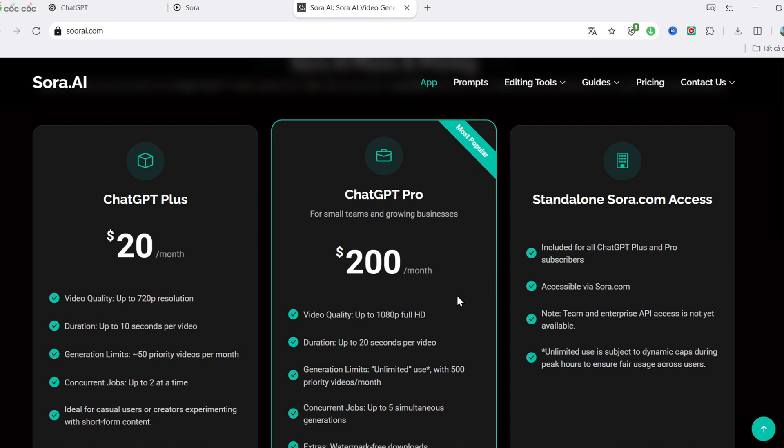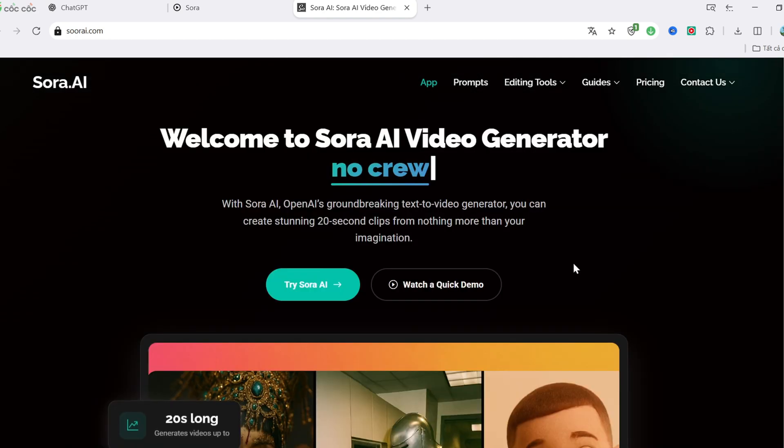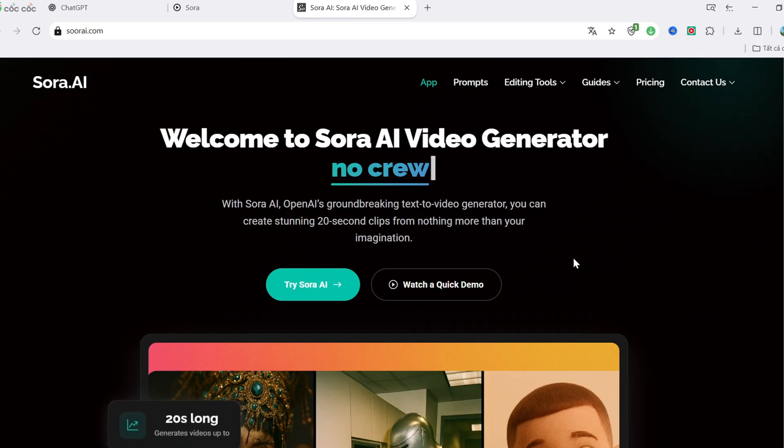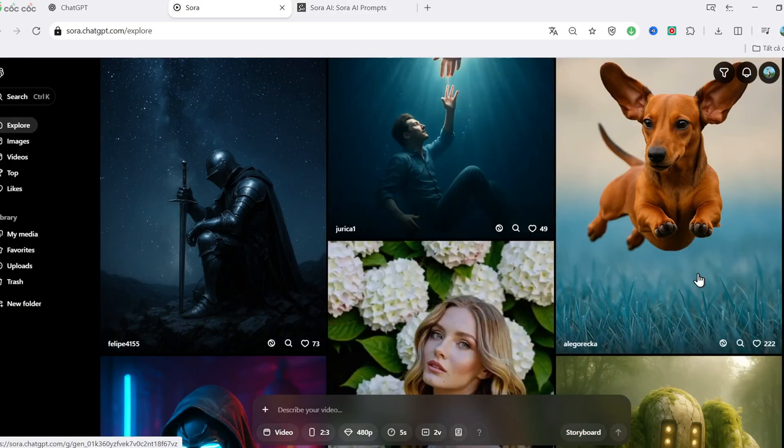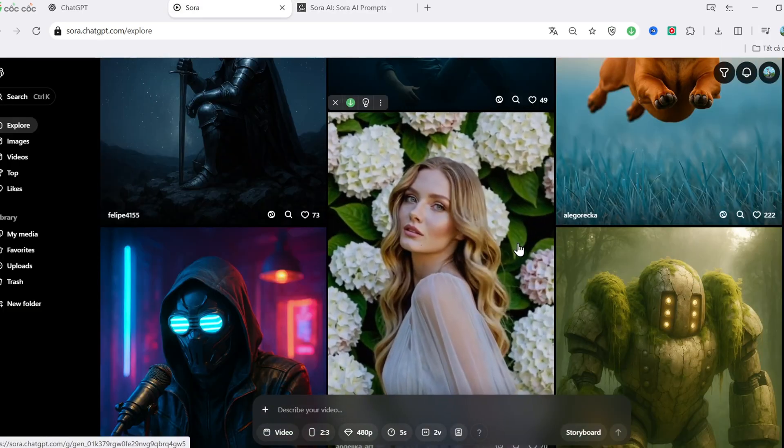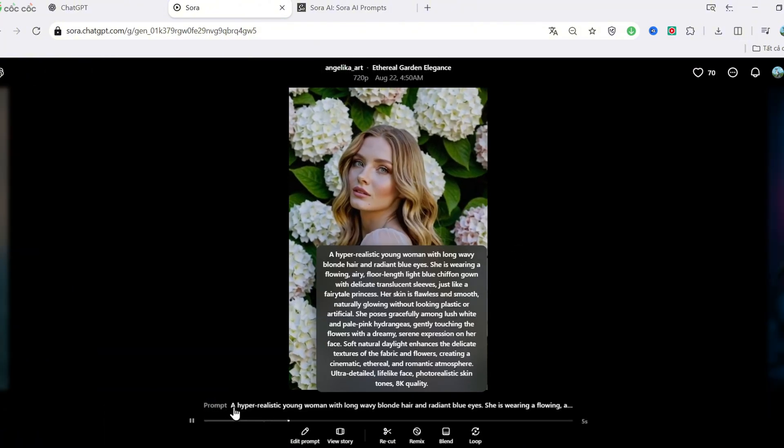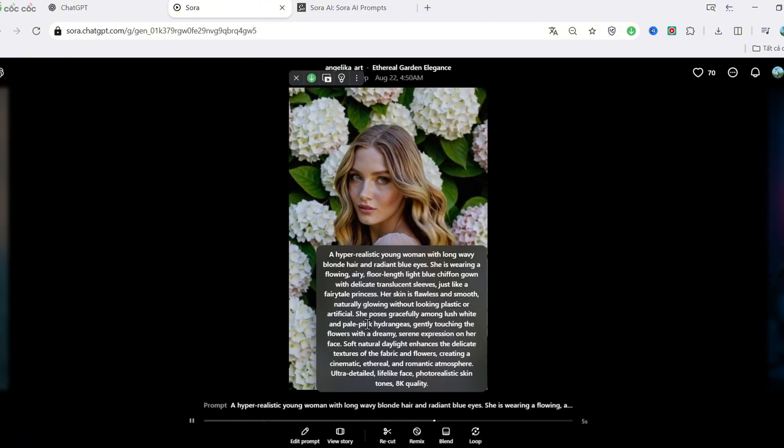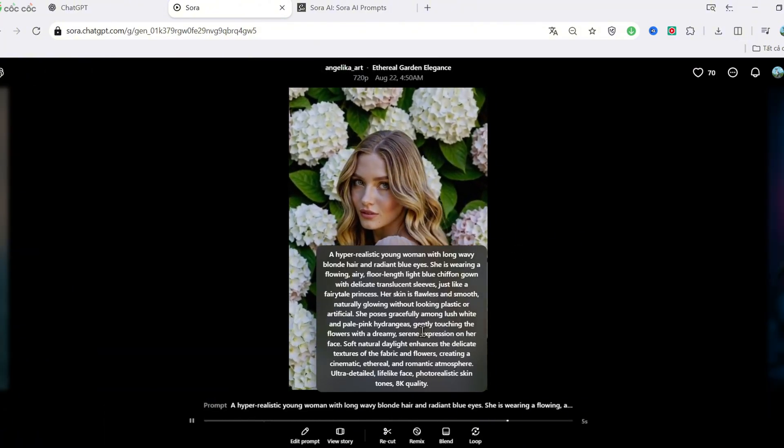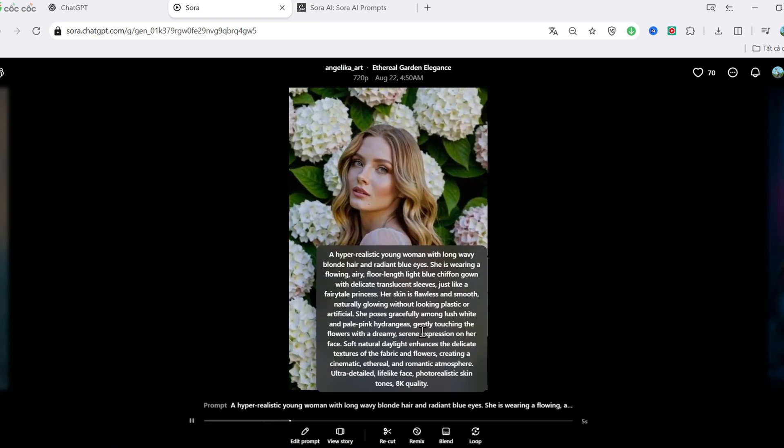Personally, I'm using the Plus Plan, and I think that's the most reasonable choice for most people. Now let's open up the Features section. This part is awesome. You can see videos generated by other users. You can even filter them by day, week, month, or all-time top-rated.